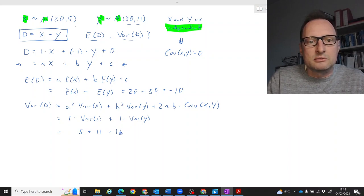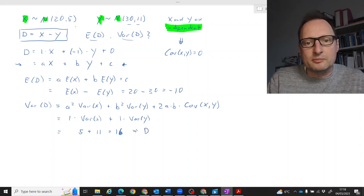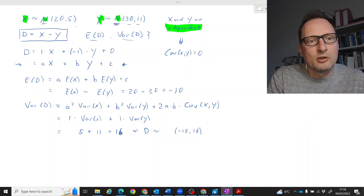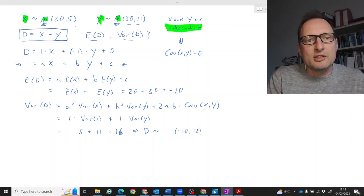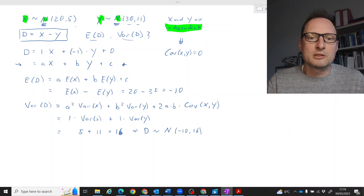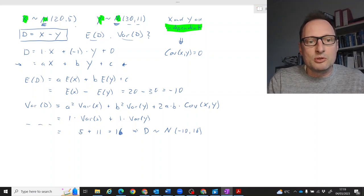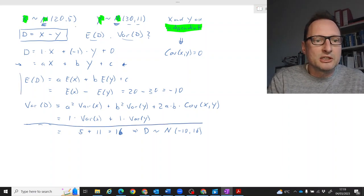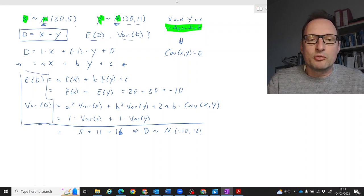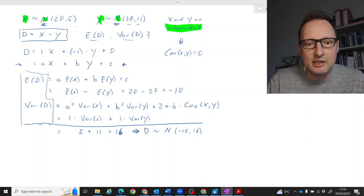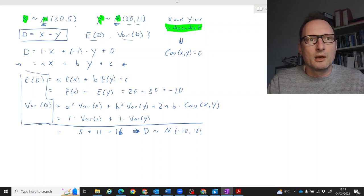So D has an expected value of negative 10 and a variance of 16. Furthermore, because both X and Y are normally distributed, D as a linear combination of two normally distributed random variables is also normally distributed with mean negative 10 and variance 16. Note that the calculation of E[D] and Var[D] was generic and would have worked regardless of normality, but the conclusion that D is normally distributed depends specifically on X and Y being normal.